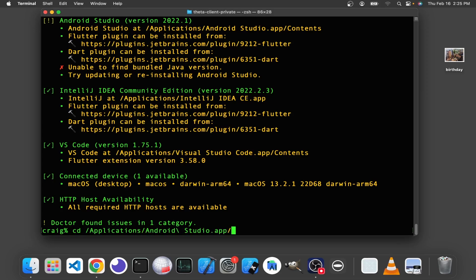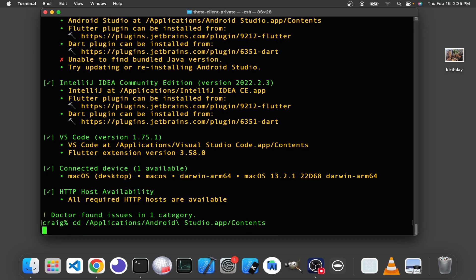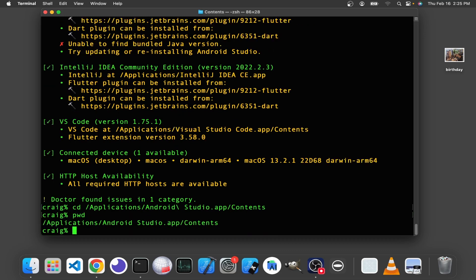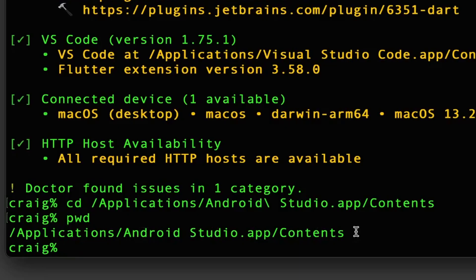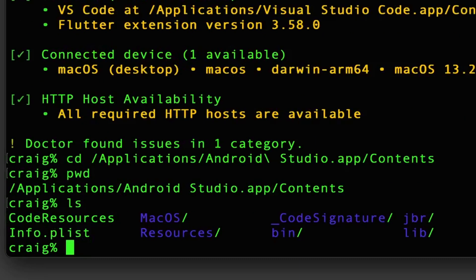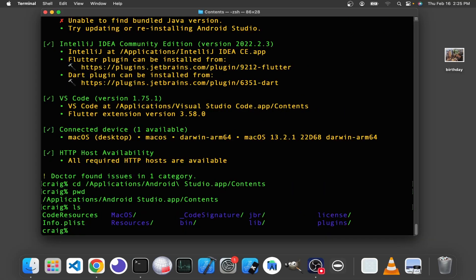Android Studio Contents. I'm in this directory right now, which is applications androidstudio.app slash contents. And we'll look at what's here. There's the JBR here, but there's no JRE. I'll first attempt a symbolic link and see whether it works.